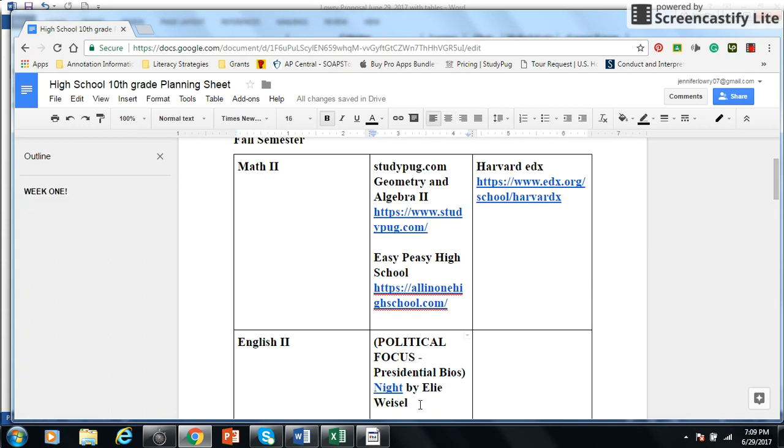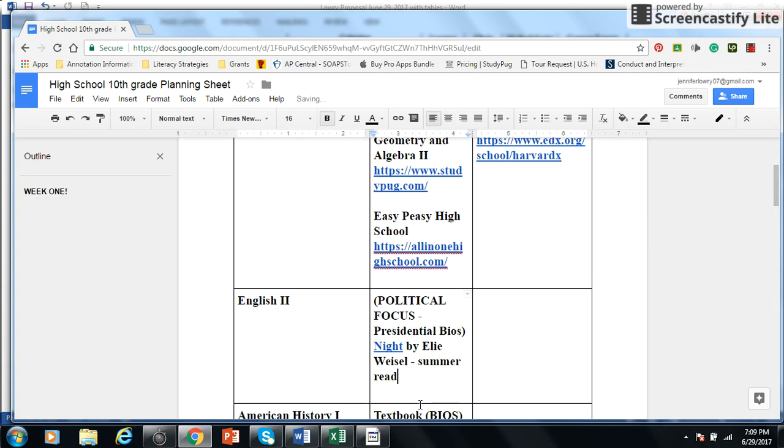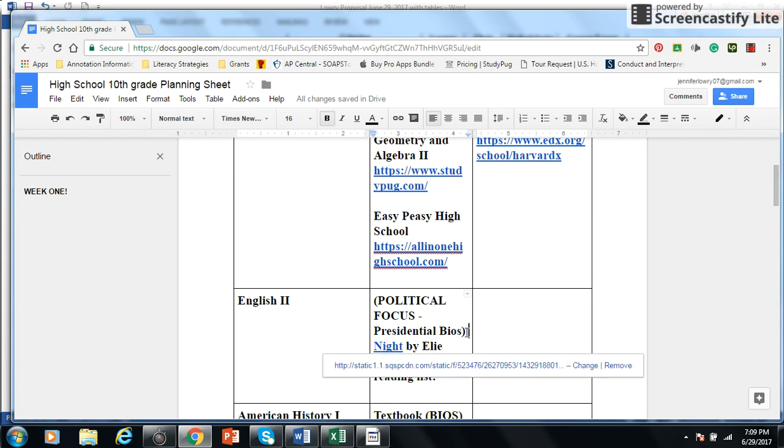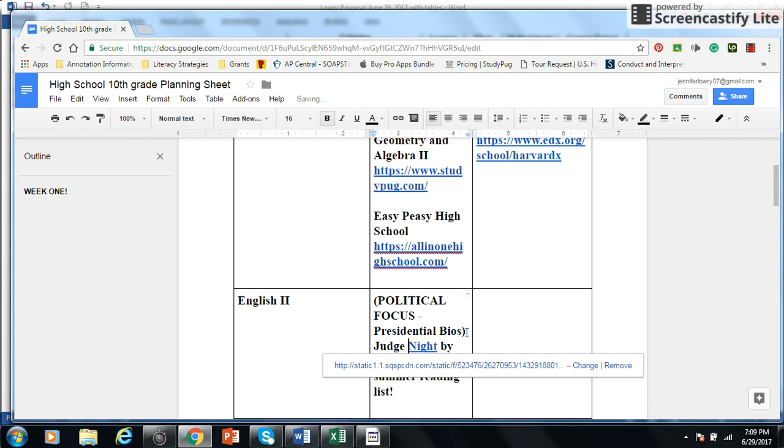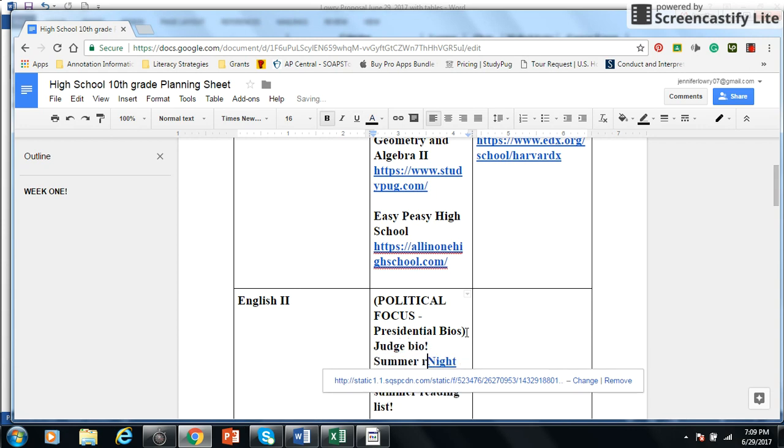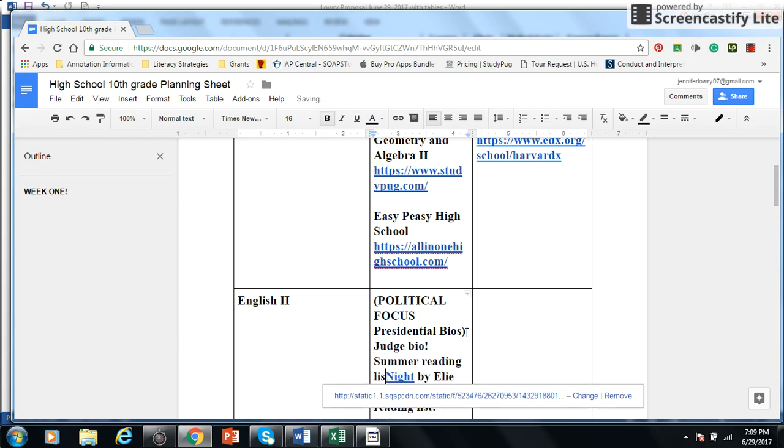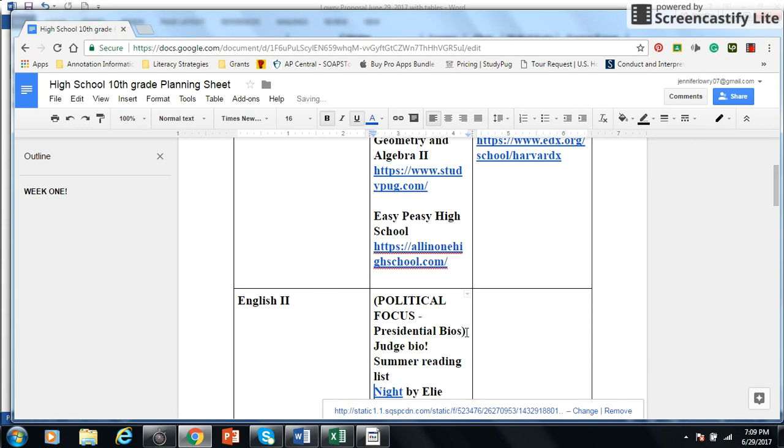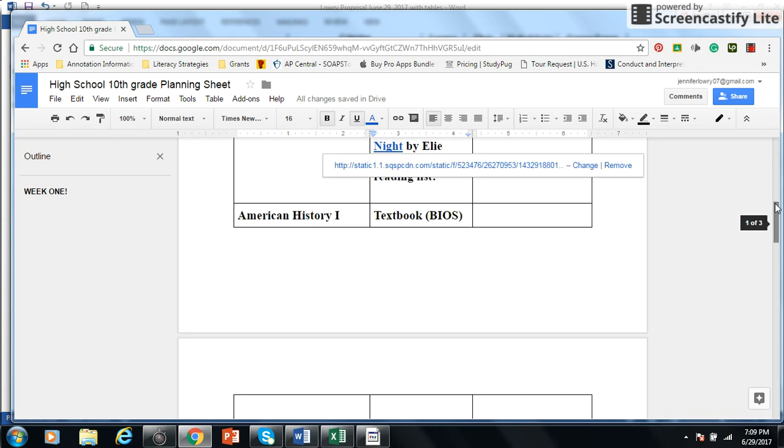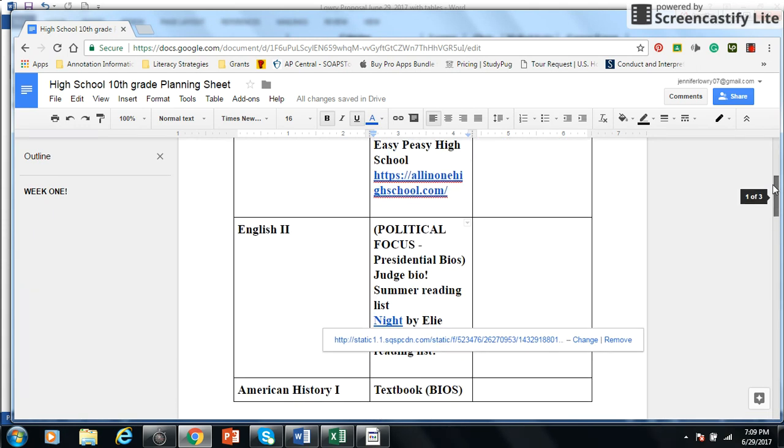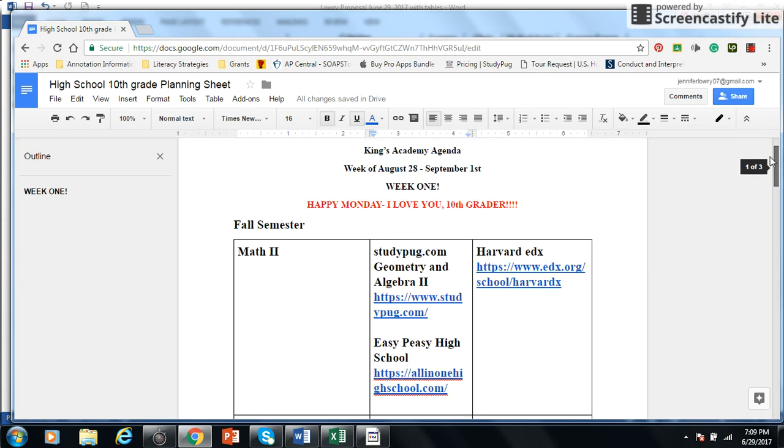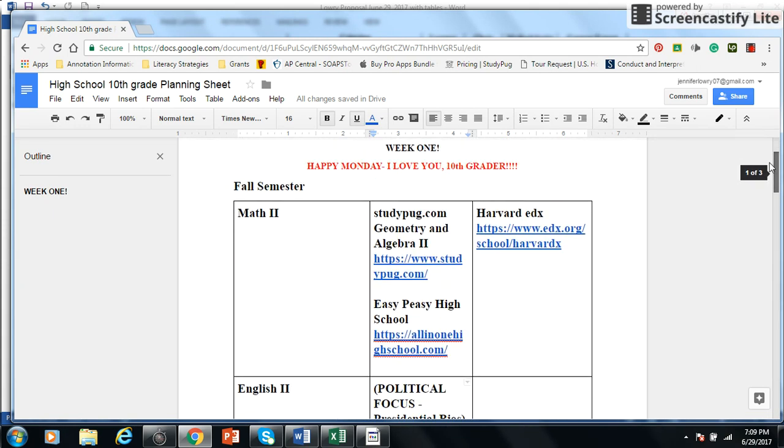So when things change on this plan, for example, we've already moved Knight to a summer reading list. I actually found it today in the Goodwill, and I also found a judge bio, Clarence Thomas. We're going to move that one to the summer reading list to get him started. You can just go in and add and go through. So I want to show you how I'm going to do the file.